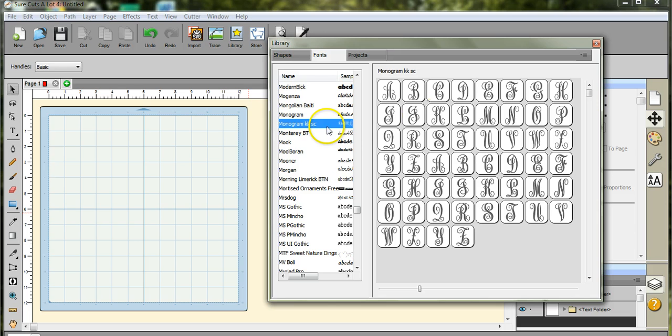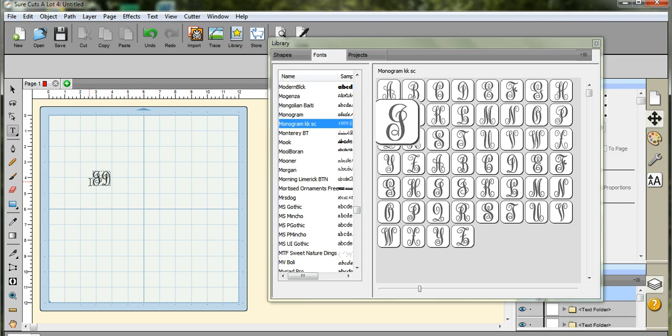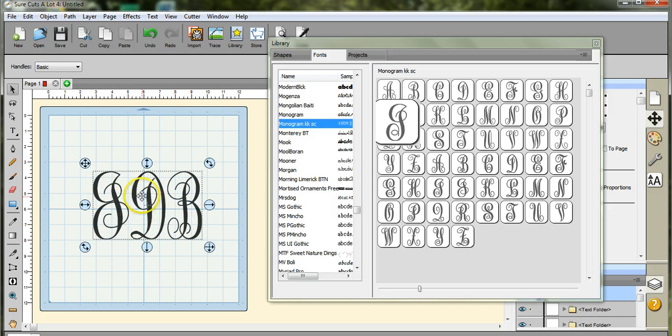Okay, we're going to use the monogram font. I'm going to come over here, and we'll use my initials, come up here, okay.